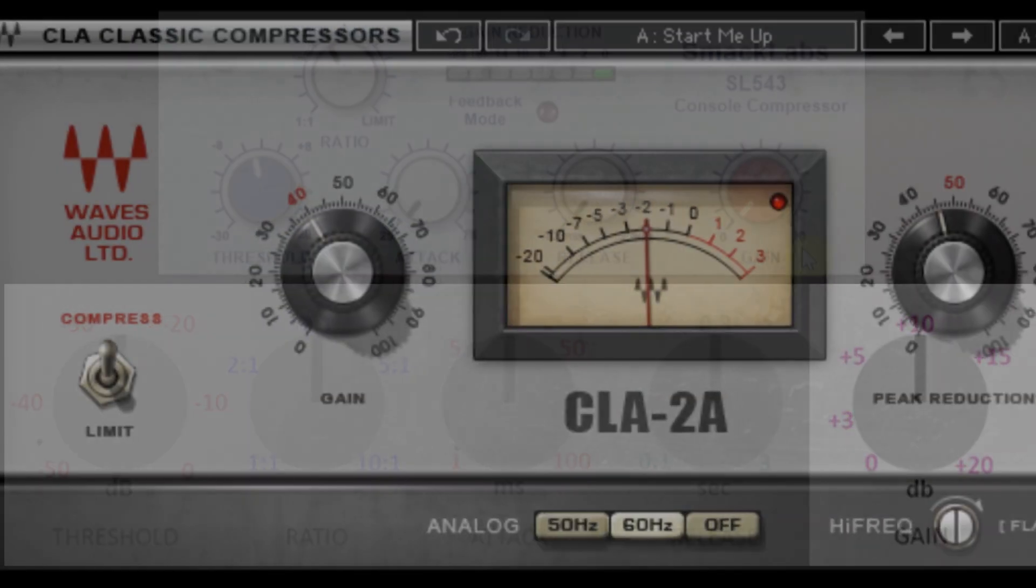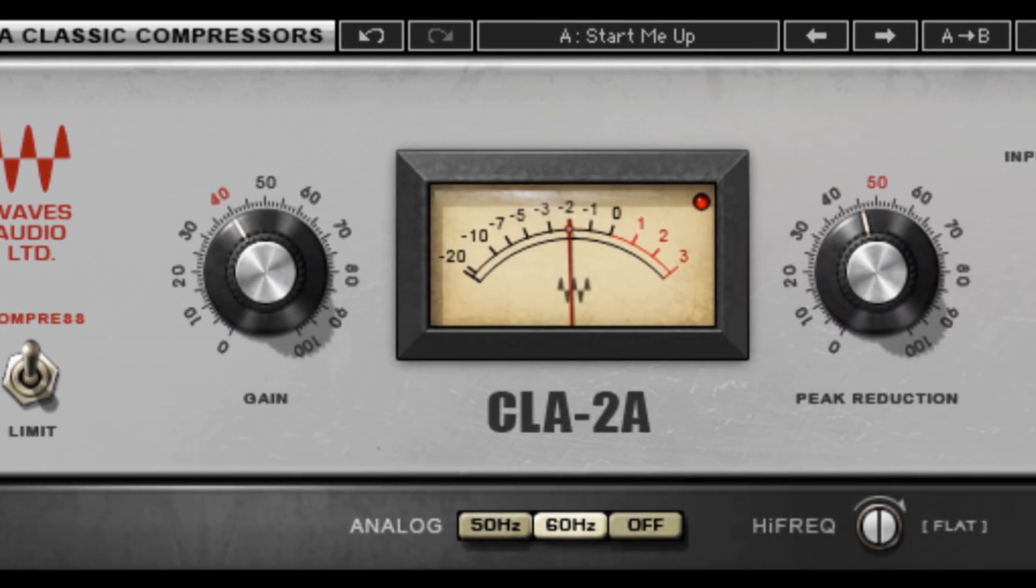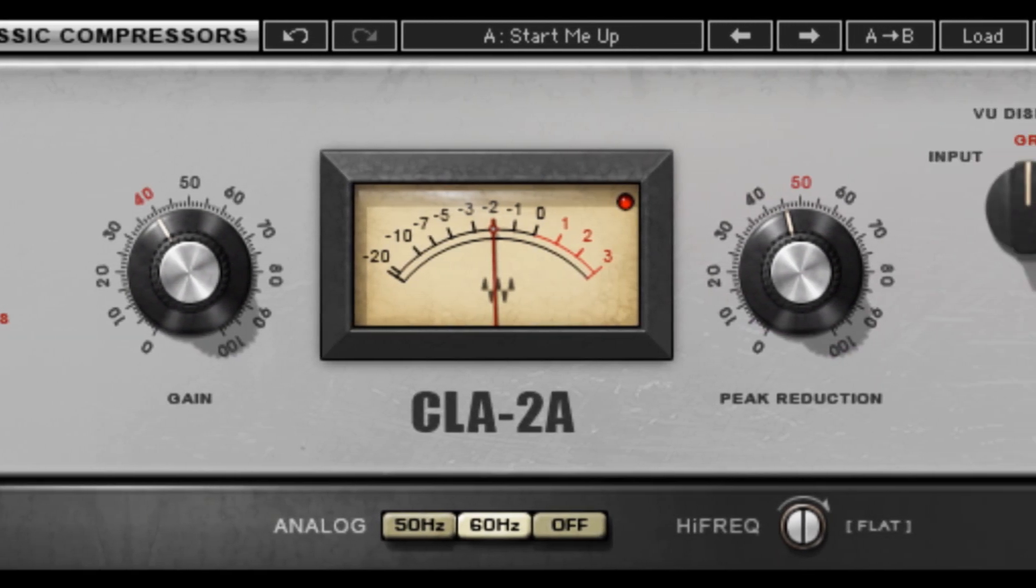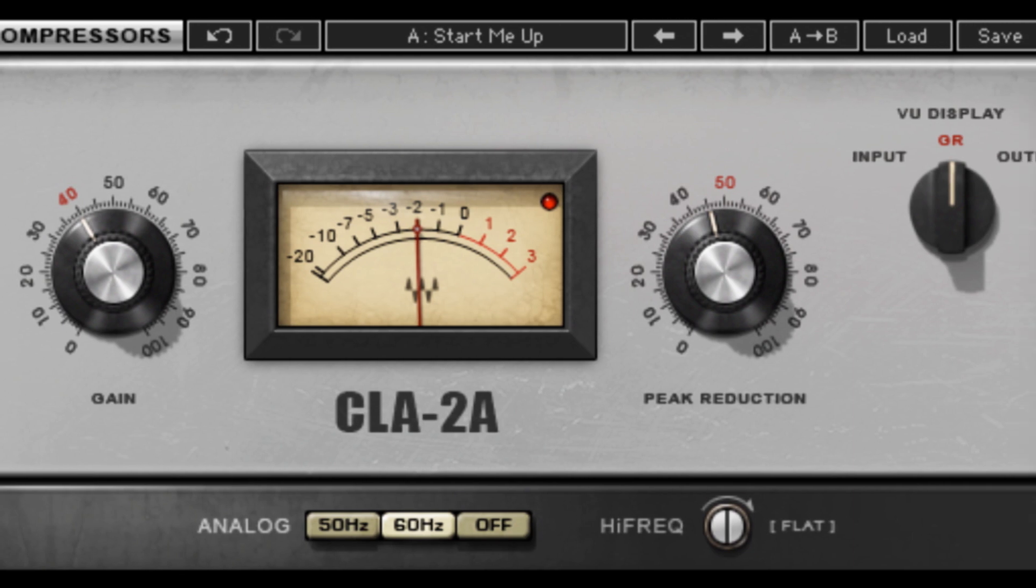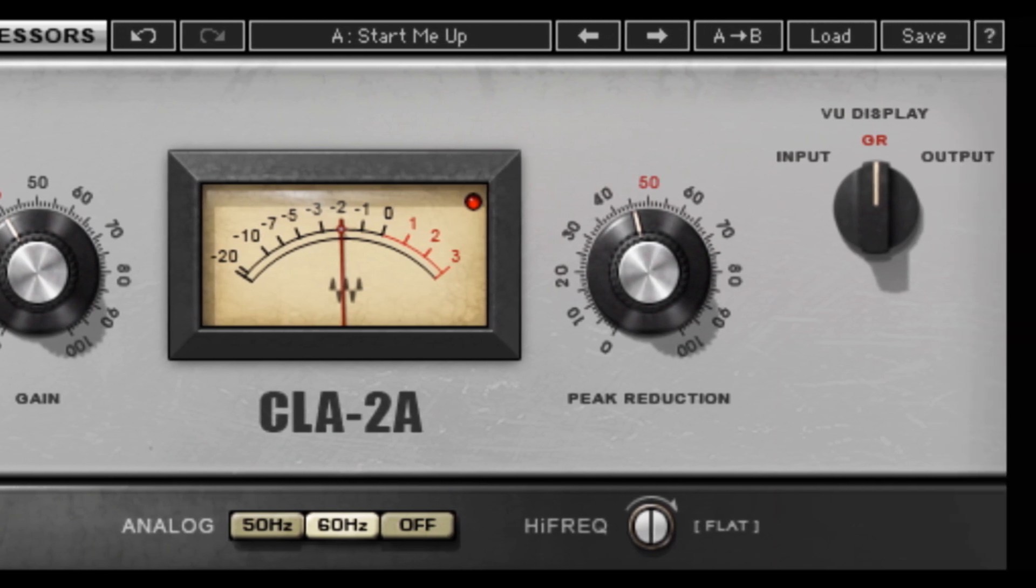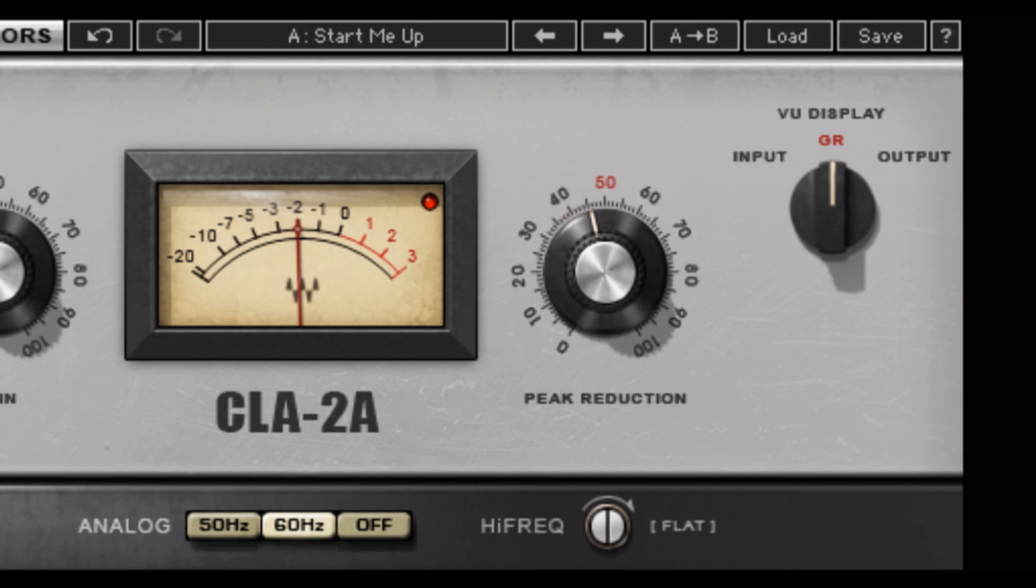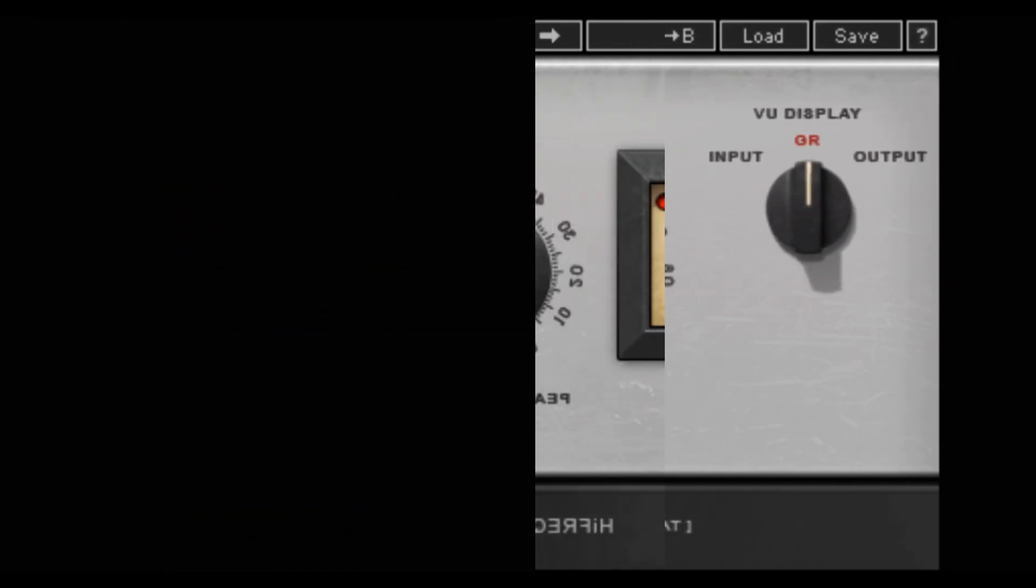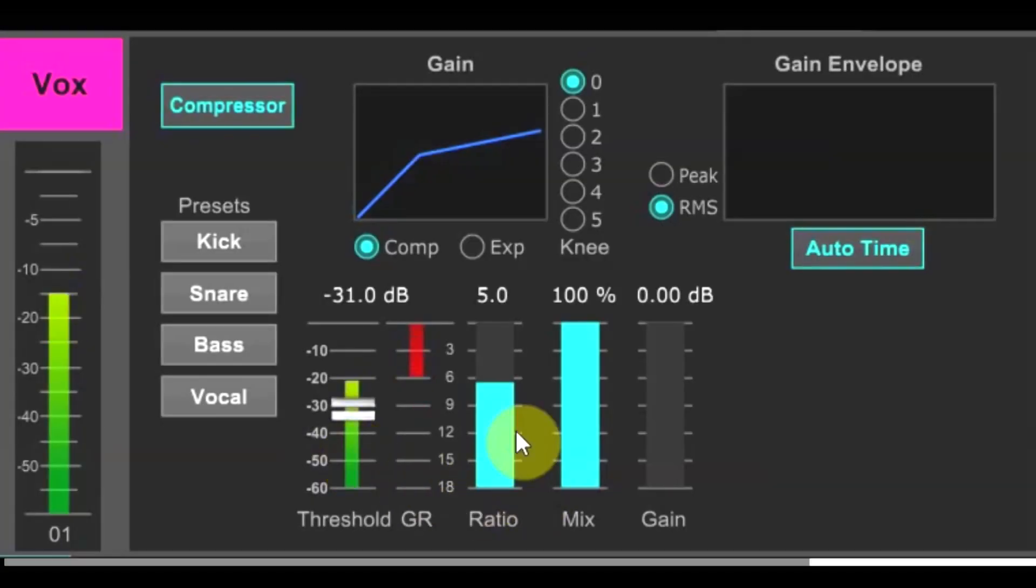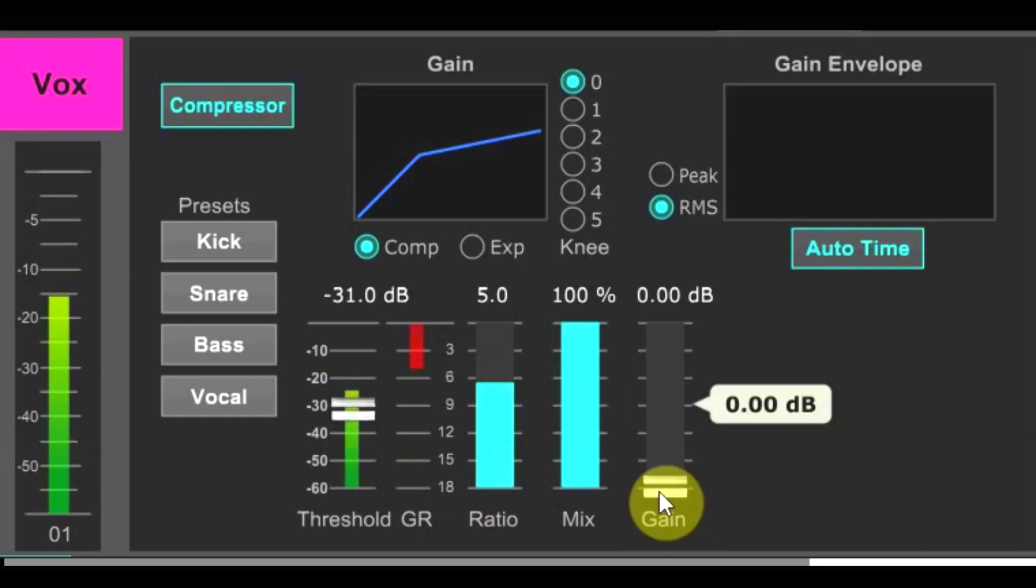If your compressor has an input and an output meter, then setting this is going to be easy. Look at your input level and look at your output level. Now raise the compressor gain until the output level matches the input level on the meter. Many times though, you won't have the luxury of an output meter on your compressor. In that case, look at your gain reduction meter.